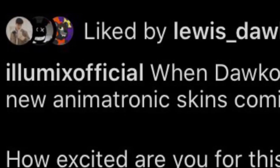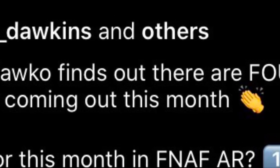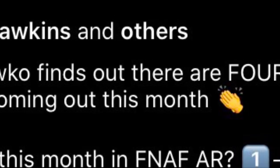But then, if you scroll down, you can see it says, Docco's reaction when he finds out there's four new animatronic skins coming out this month in FNAF AR.